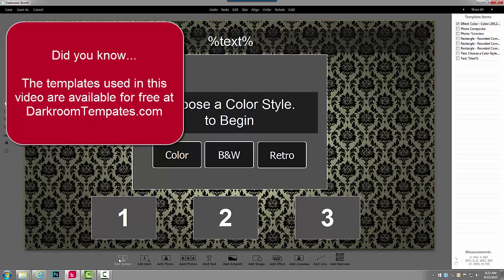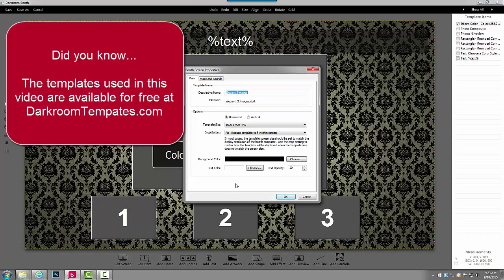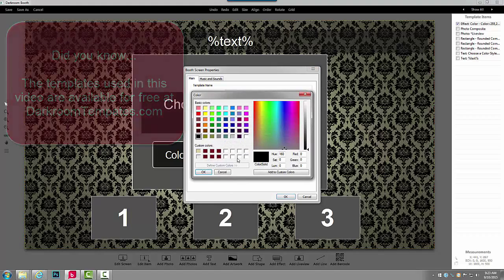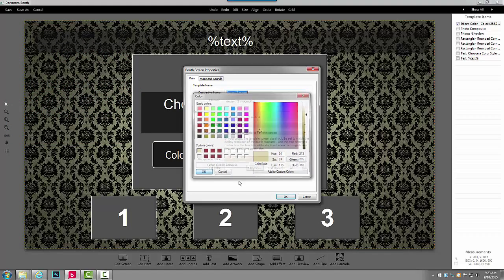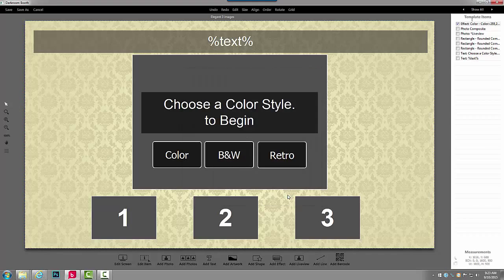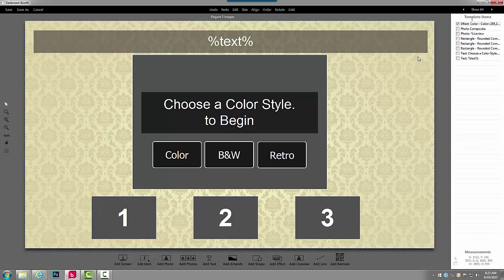And then also, on the screen, we have a background color of black, and I can change that to more of a tan color. And now my screen template is very different than it was before, even though it's still laid out the same way.